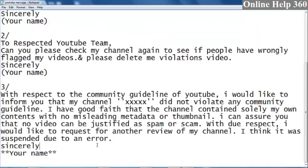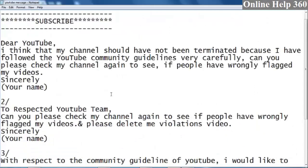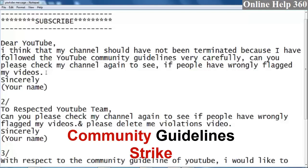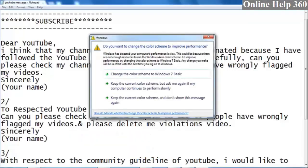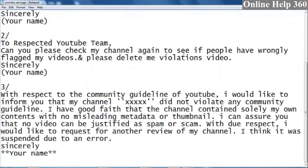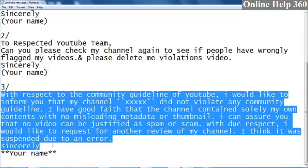I want to mention that the channel is suspended. I am suspended by the channel. The last of my videos will provide information, and you will find out at the same time. The 3rd number of people will be able to come back.